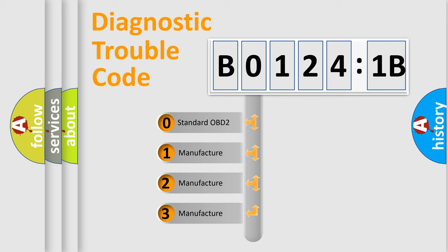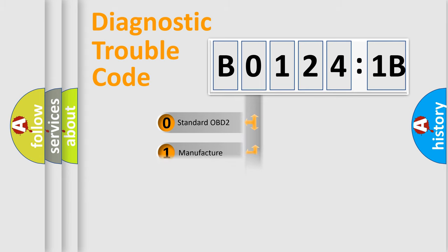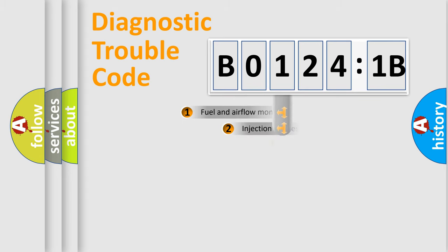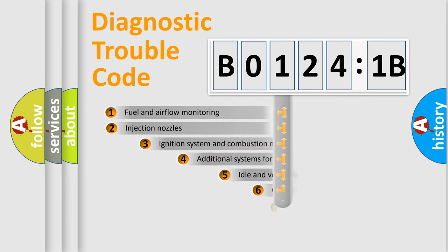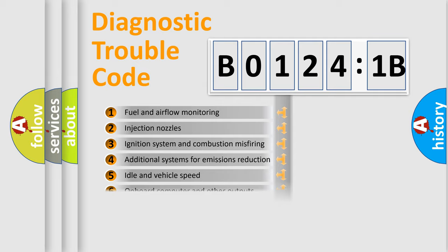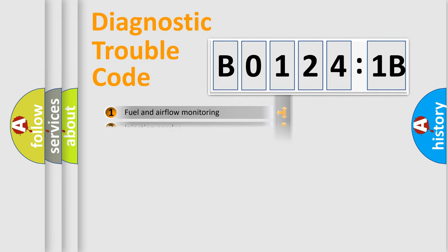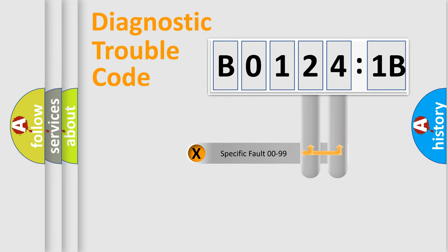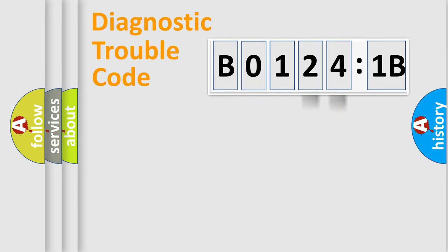If the second character is expressed as zero, it is a standardized error. In the case of numbers 1, 2, 3, it is a car-specific error. The third character specifies a subset of errors. The distribution shown is valid only for the standardized DTC code. Only the last two characters define the specific fault of the group.